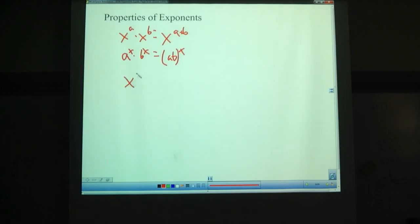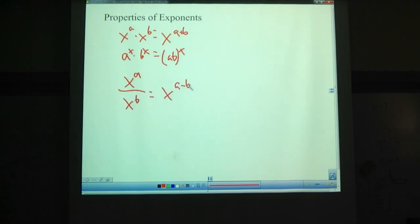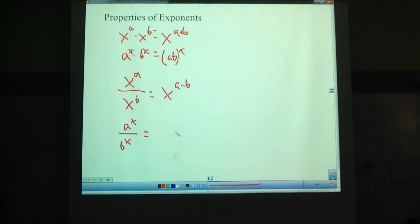We also have properties for division: x to the a divided by x to the b equals x to the a minus b. And then a to the x over b to the x equals (a over b) to the x.